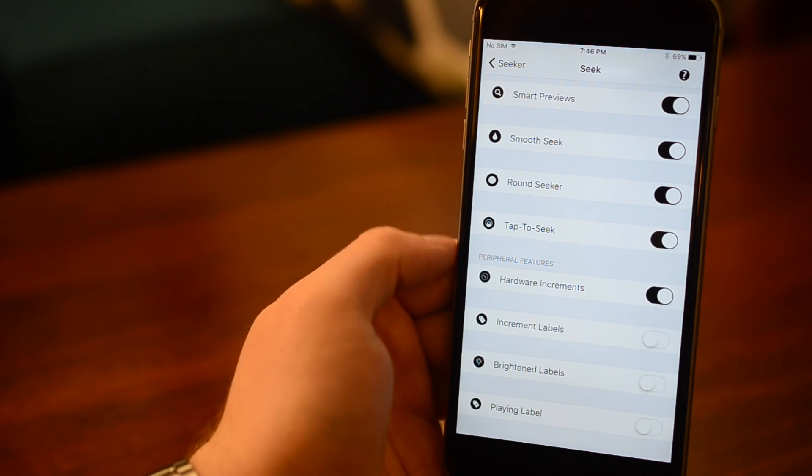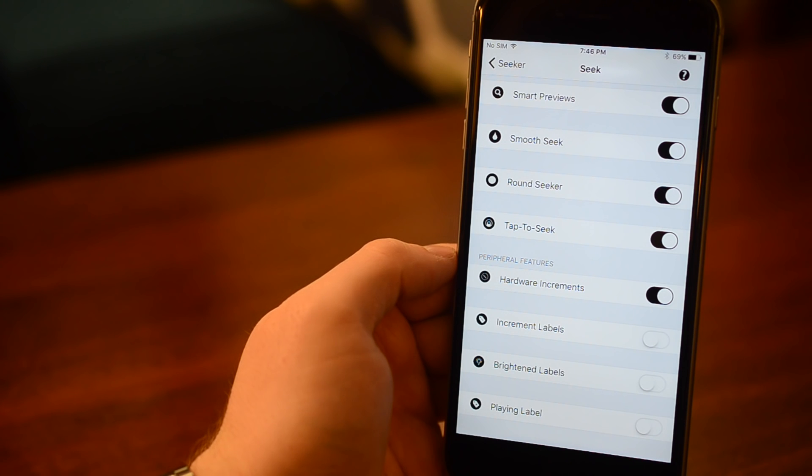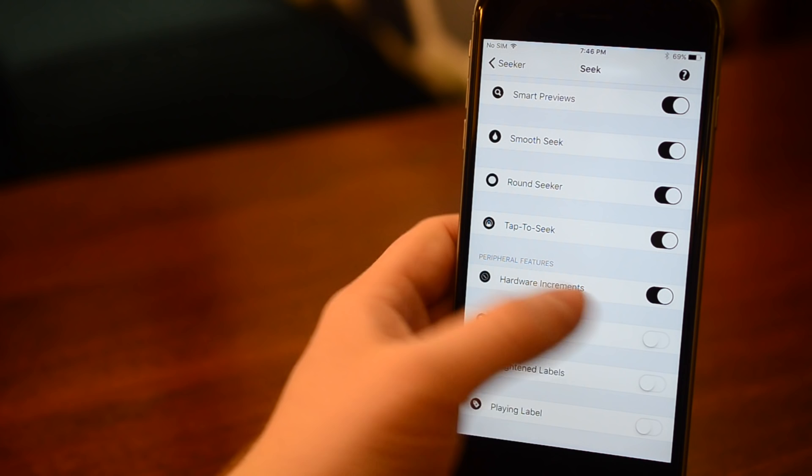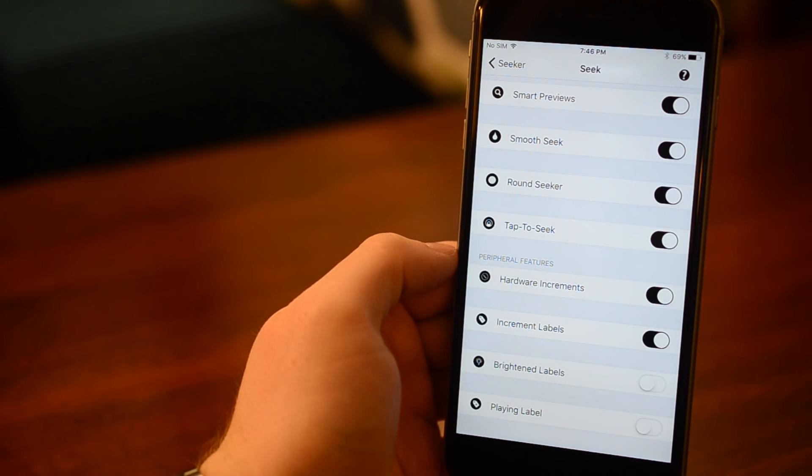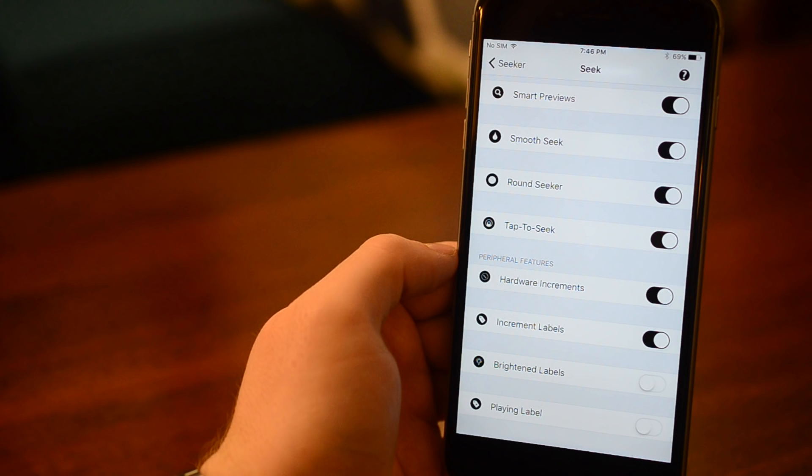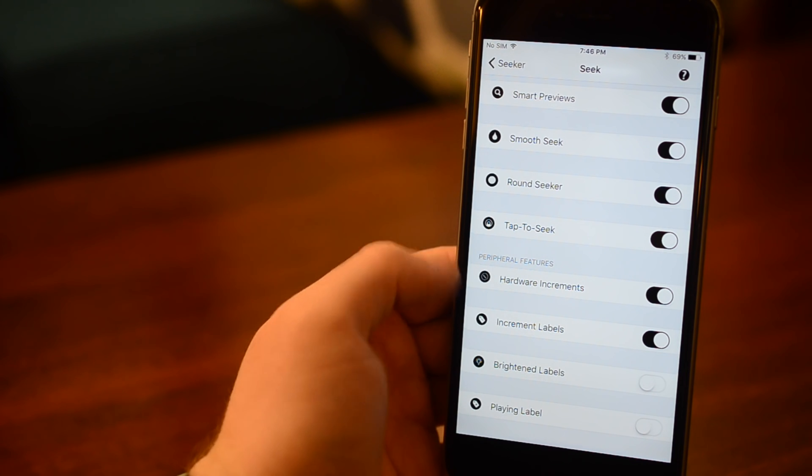Hardware increments, which allows you to jump forward and backward using the volume sliders with no need for activator to be installed. Increment Labels, which is kind of another shortcut that allows you to scrub by holding on the elapsed time and the time remaining, which is mainly used for some oddball substrates that don't work correctly.